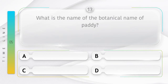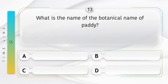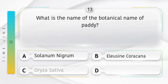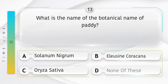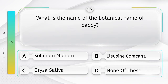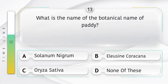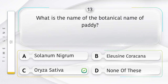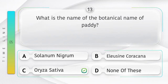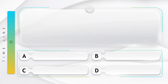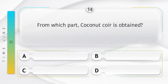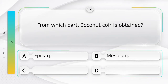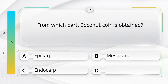What is the botanical name of paddy? Options: A) Solanum nigrum, B) Eleusine coracana, C) Oryza sativa, D) None of these. The answer is option C, Oryza sativa. From which part is coconut coir obtained? Options: A) Epicarp, B) Mesocarp, C) Endocarp, D) Seed.